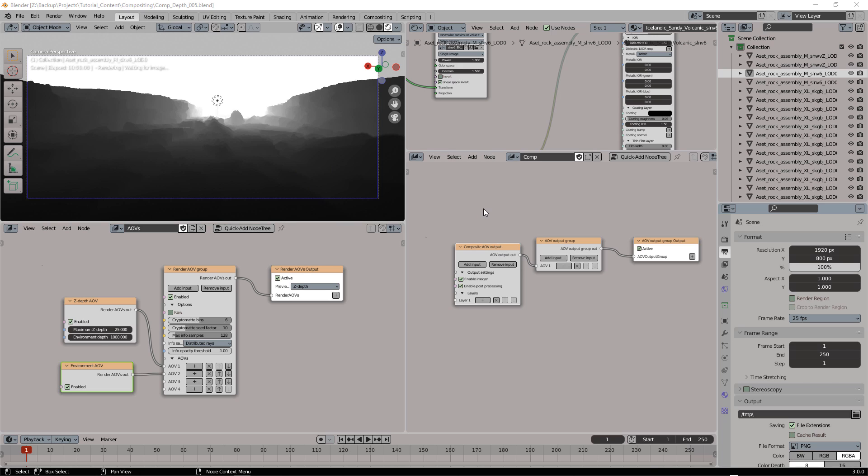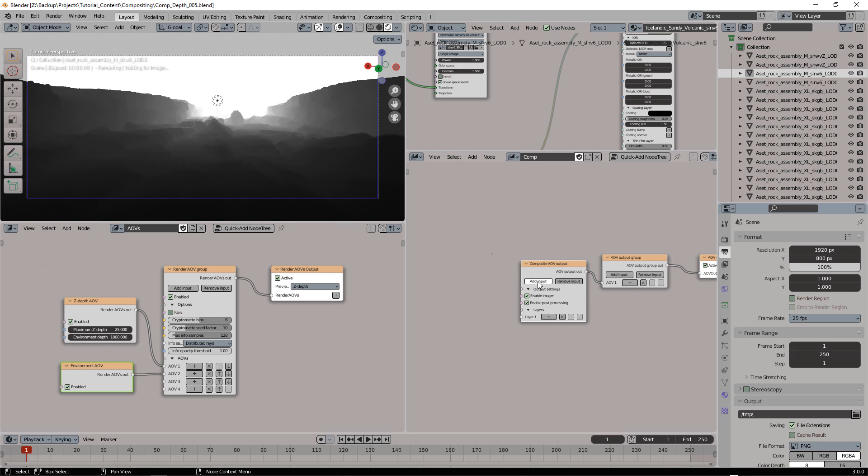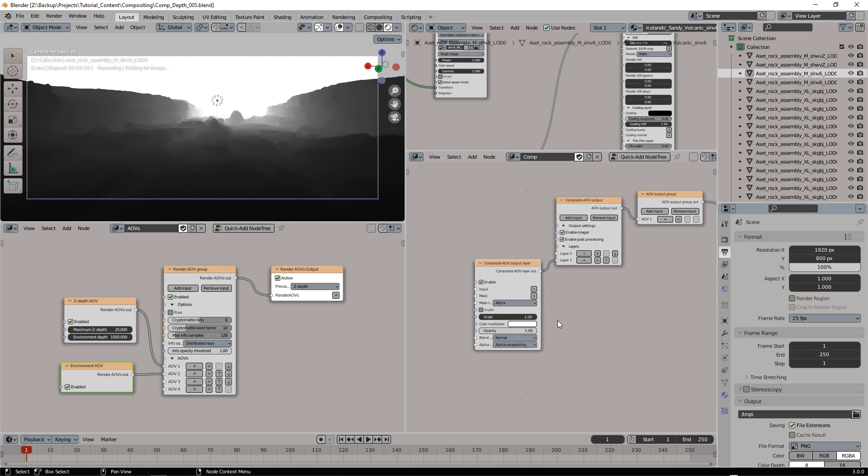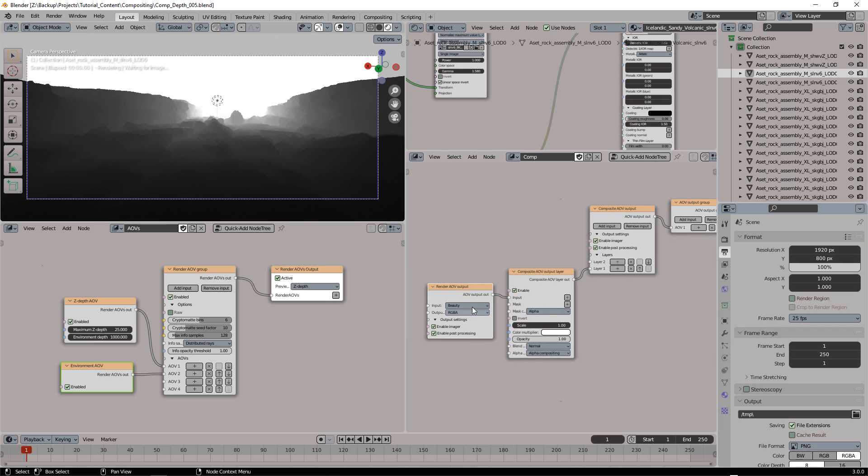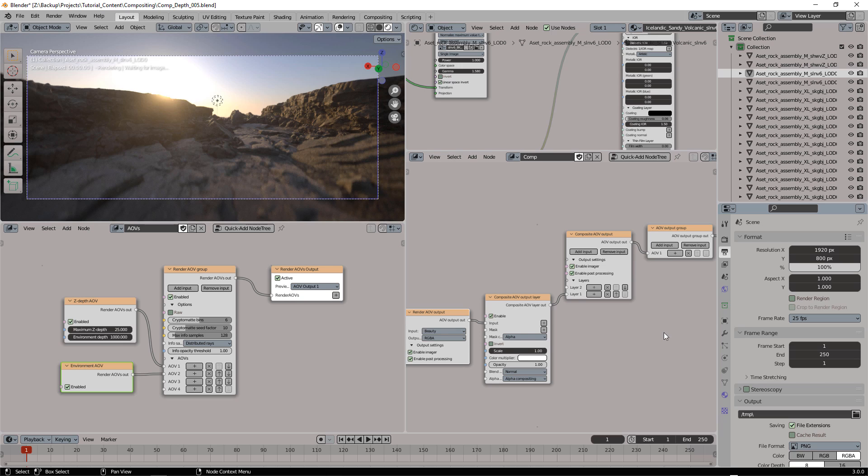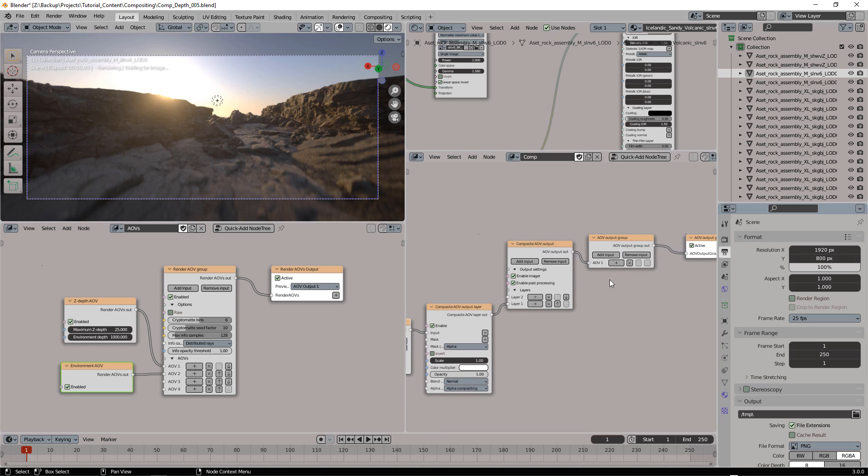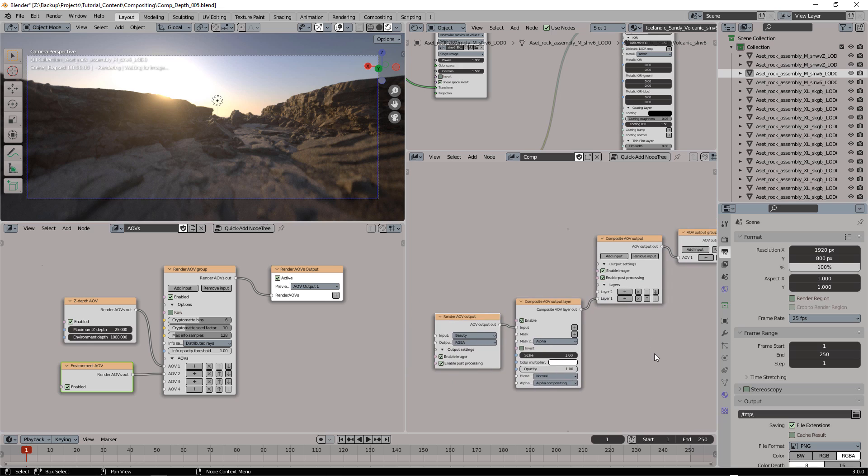Now we're pretty much ready. I need to add another input here, and I'm starting with the beauty. Let's switch to AOV output 1, which is this one that I'm using.